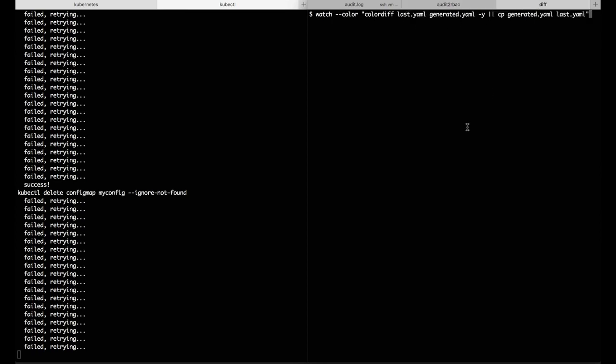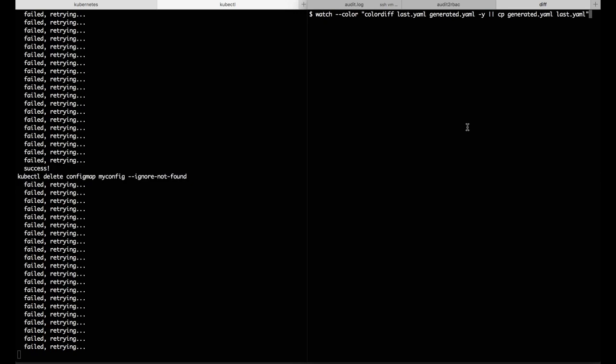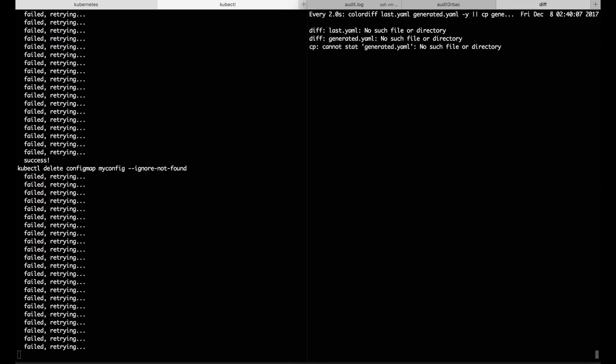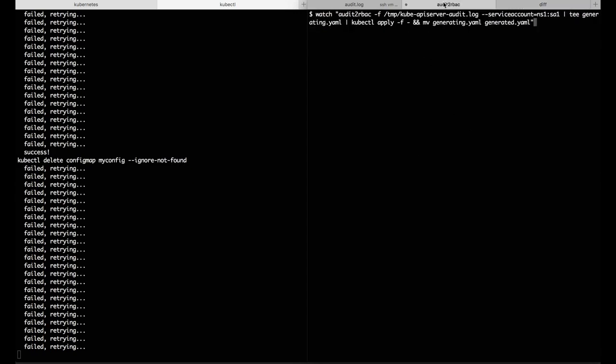Before I start that running, I'm also going to set up a diff that will show us the differences that are coming into that file.